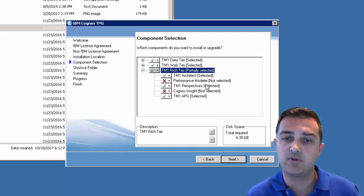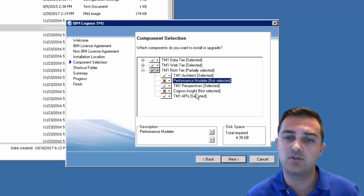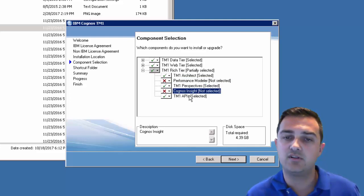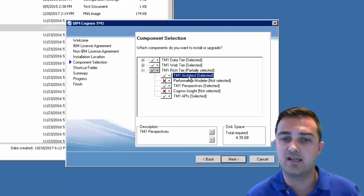This TM1 rich tier. I don't include performance modeler anymore. And I don't include Cognos Insight. I do include the APIs, perspectives, and architect.